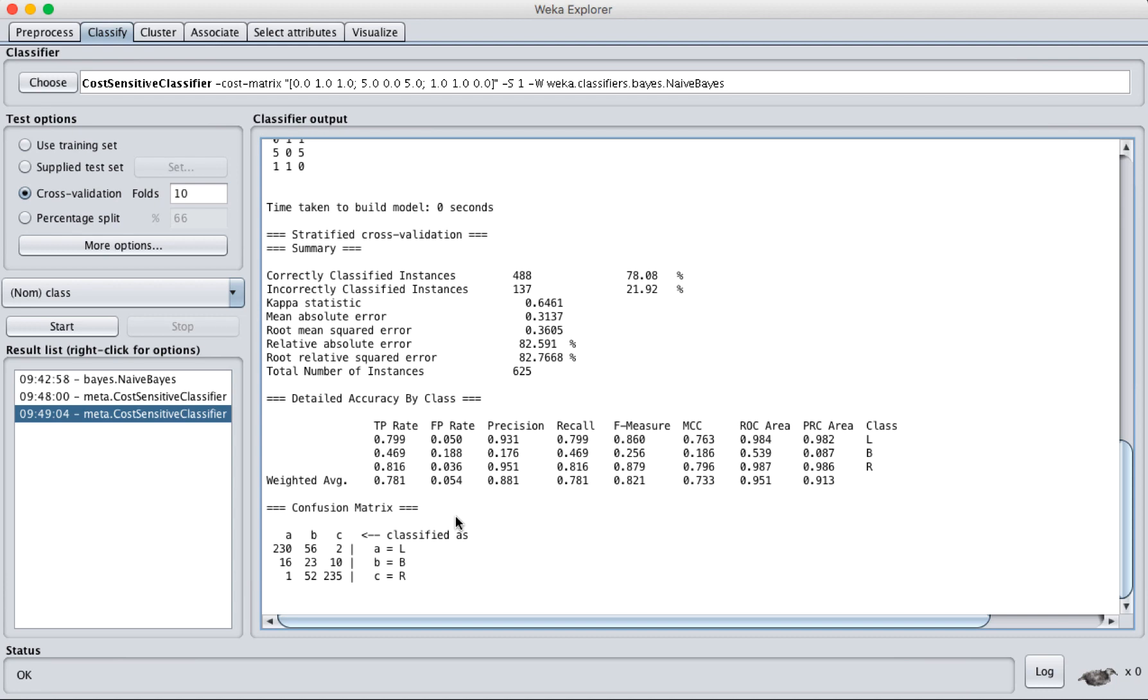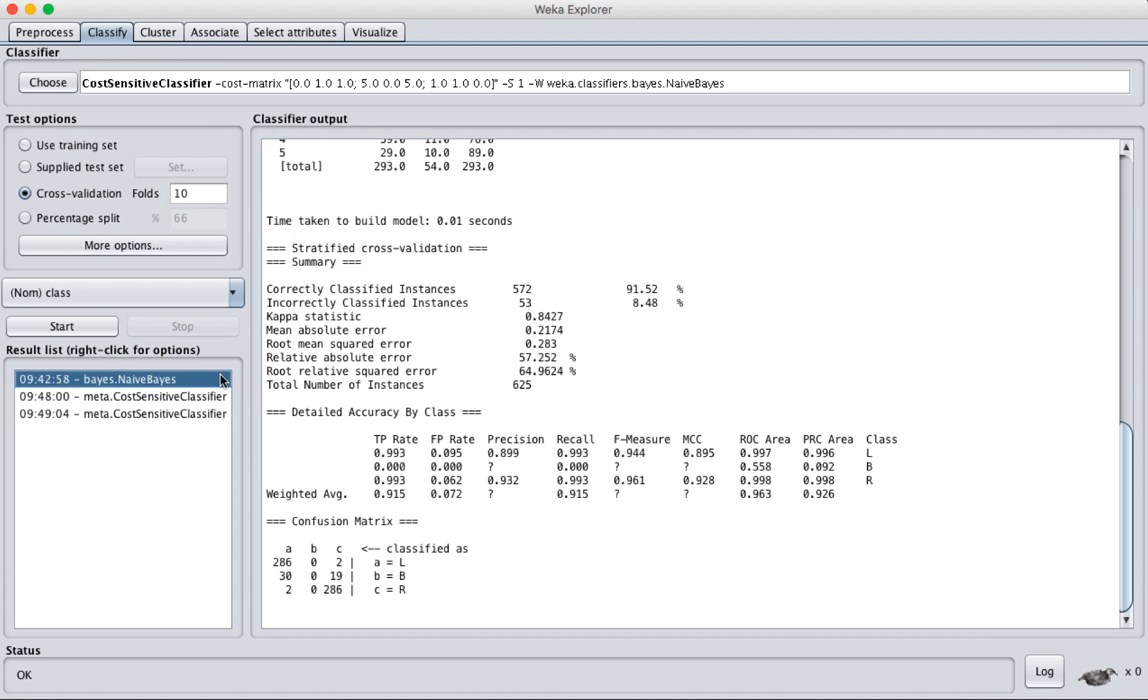But before I tried to attend to that fact, if we just were to run a naive Bayes classifier on this, our correctly classified instances were really high, 91.5%. Our ROC area under the curve was really good at 0.963. Those statistics all look good.